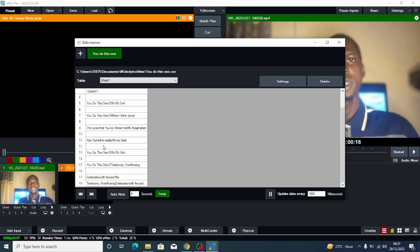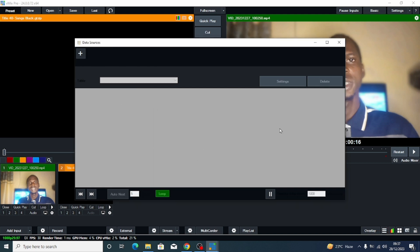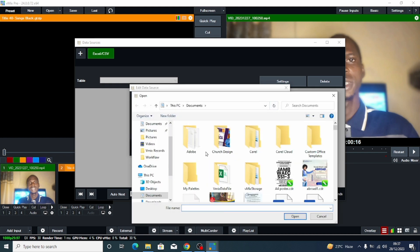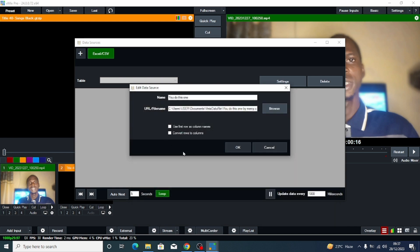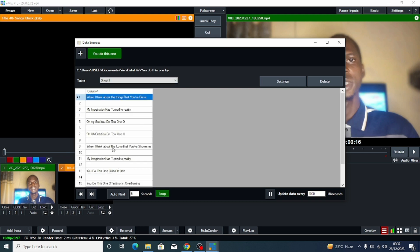I've already put one in previously for testing, so let me delete that. Now all you have to do is click this plus button. You'll see XML slash CSV. Give it the name of the song — "You Do This One." Then come here and click Browse to locate where that file is. You'll have put everything under the vmix data folder. Click on it and click Open. Make sure nothing extra is ticked, then click OK. You can see it has appeared just like this — it's amazing.